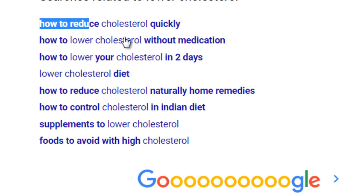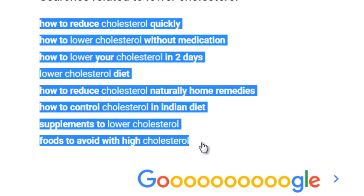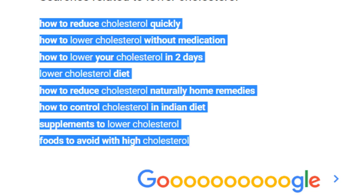If you type in 'lower cholesterol' and scroll all the way down to the bottom of the results page, you'll see a larger list of related searches. This lets you see high-demand searches — Google is not going to show keywords at the top unless thousands of people are actually searching for them.